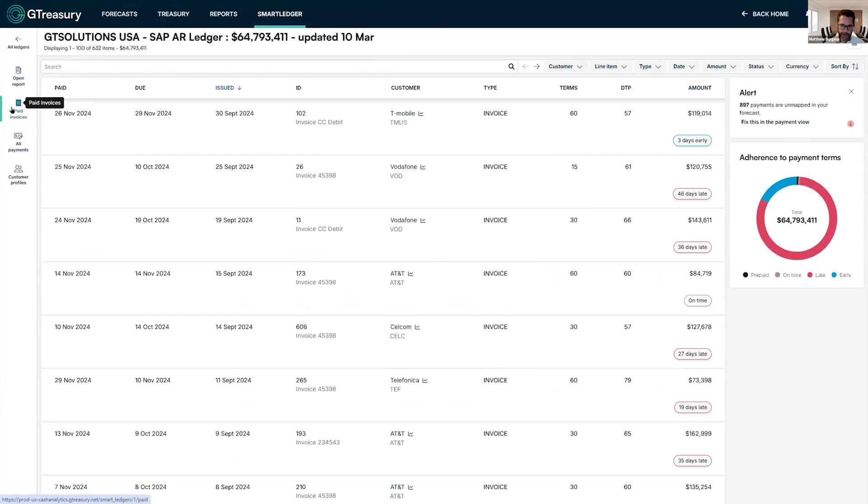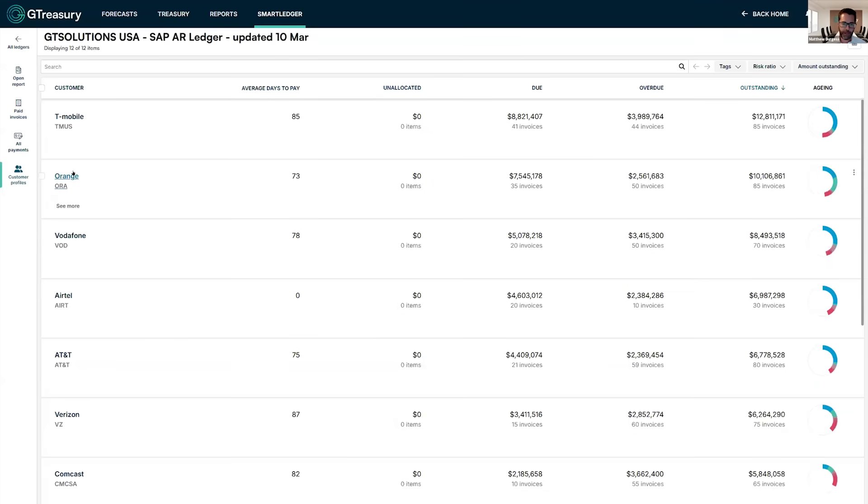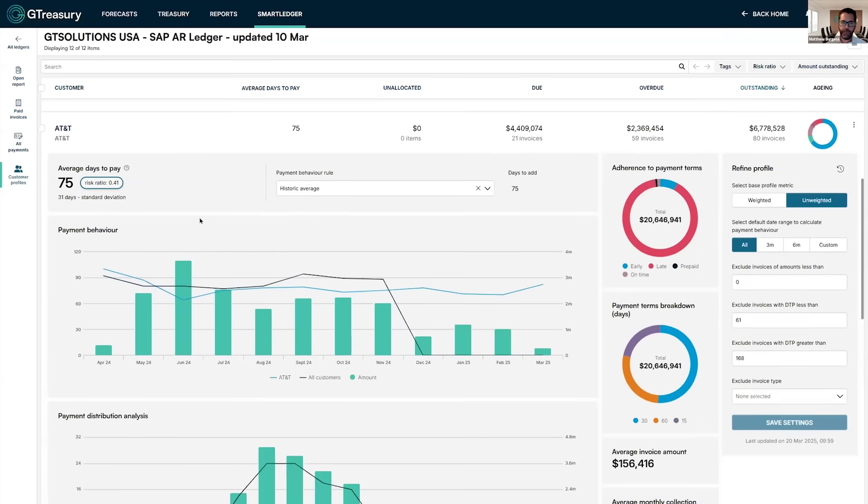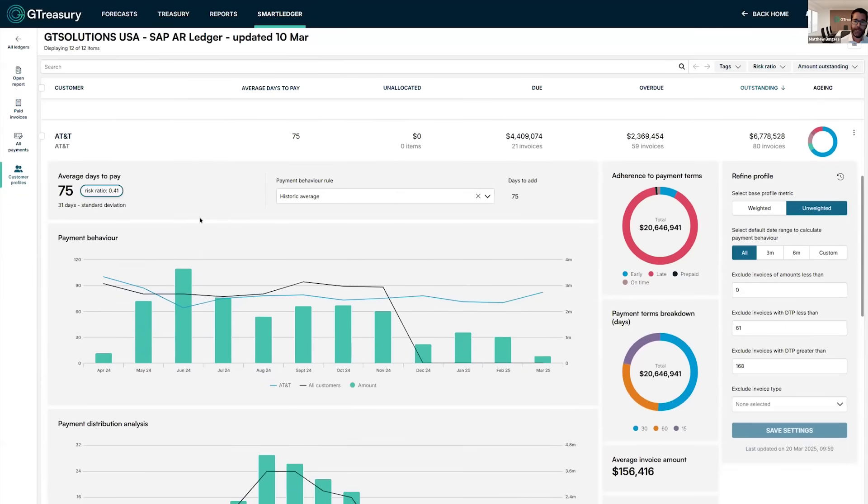The system analyzes that history and starts to build up profiles for all of your customers and all of your vendors. So if we jump in, we're looking at the receivable side of things here. If we look into our customer profiles and we focus in on AT&T,